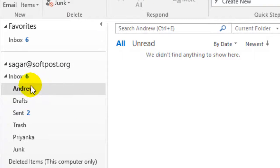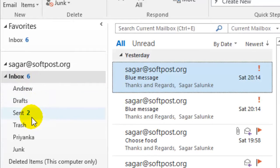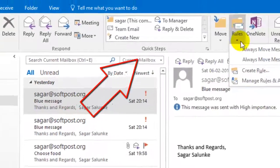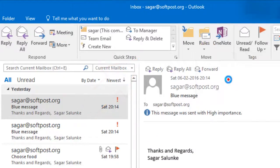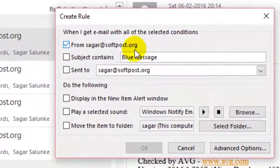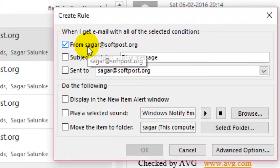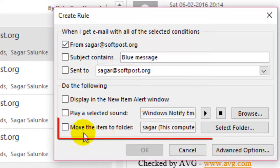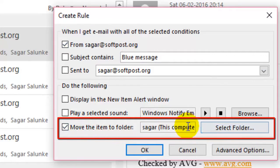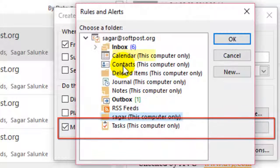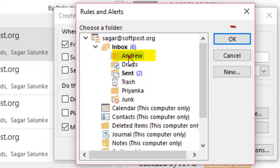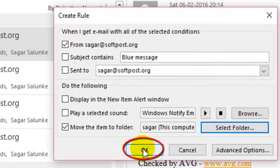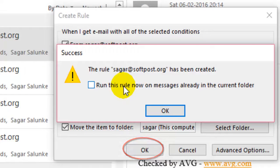To automatically move emails from Andrew to this folder, click on a mail that has come from Andrew, then click on 'Rules'. Select 'From' — by default it will show Andrew's email address. Then click 'Move the item to the folder', select the Andrew folder, and click OK. You can also create a new folder from here if needed.